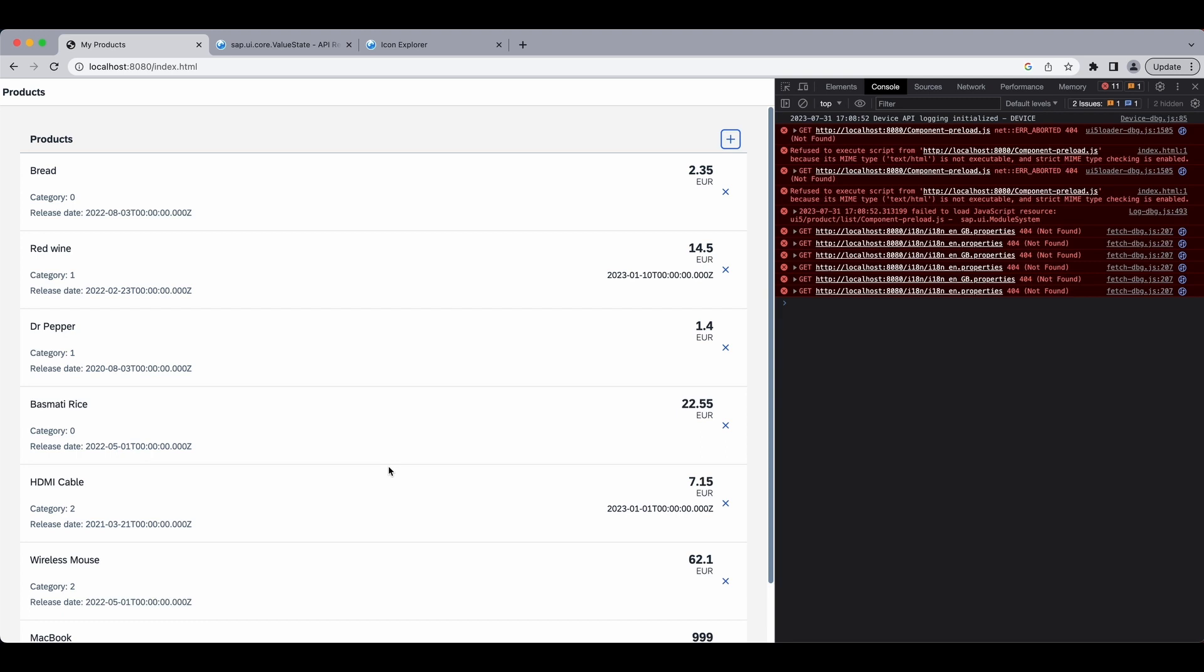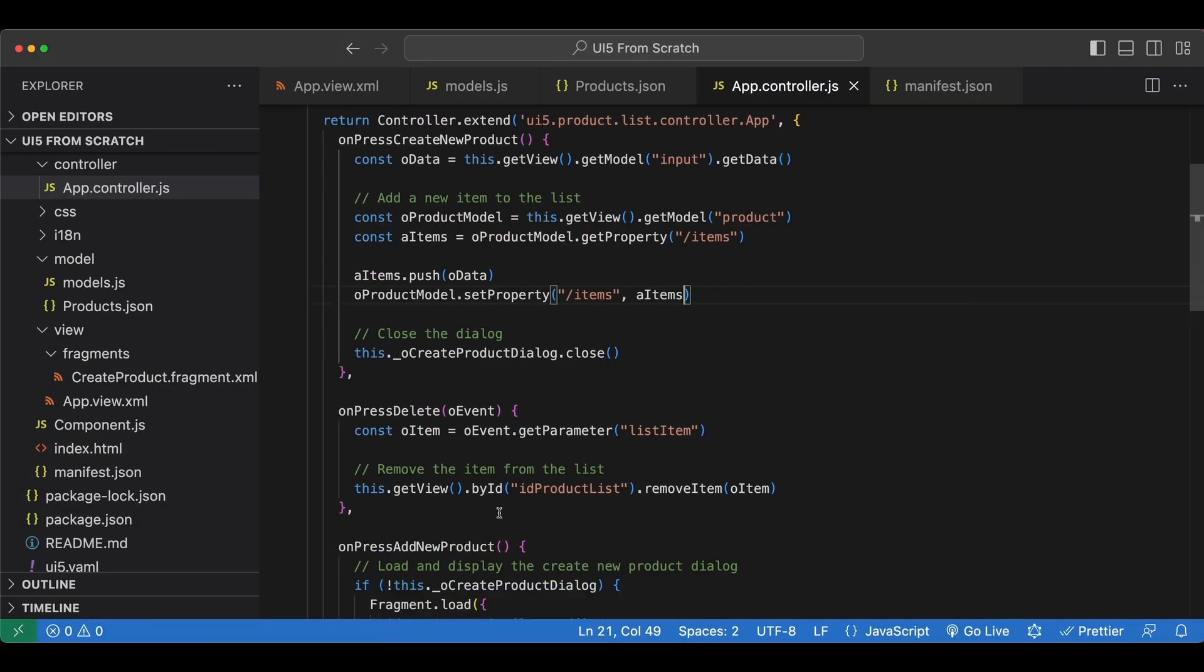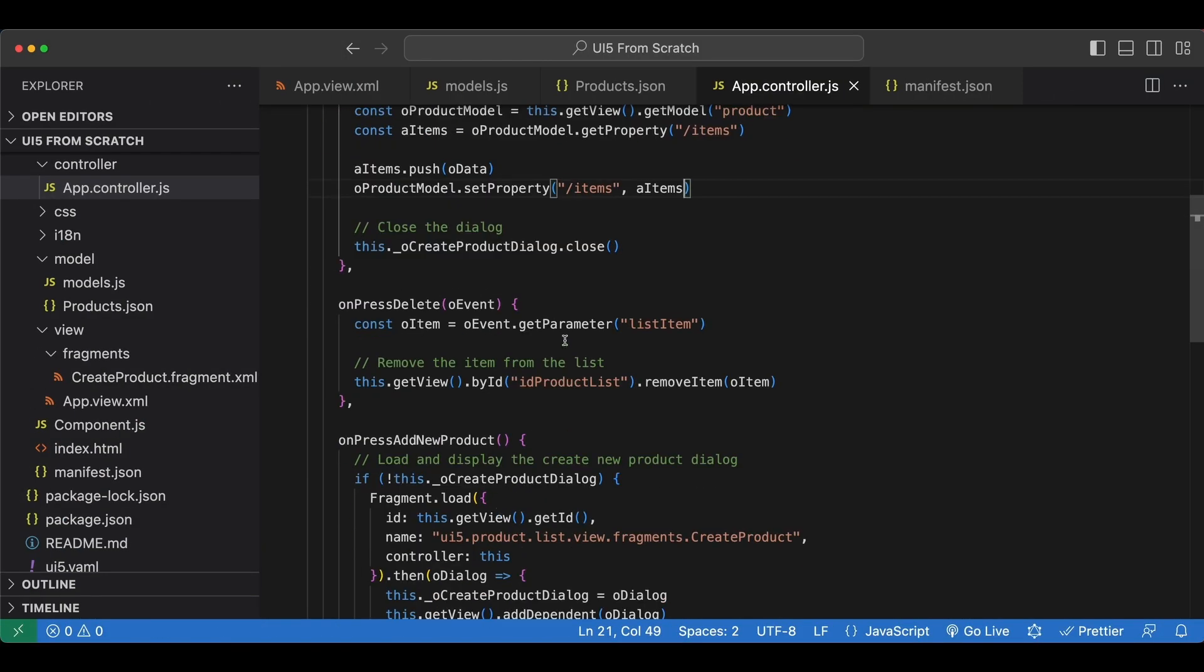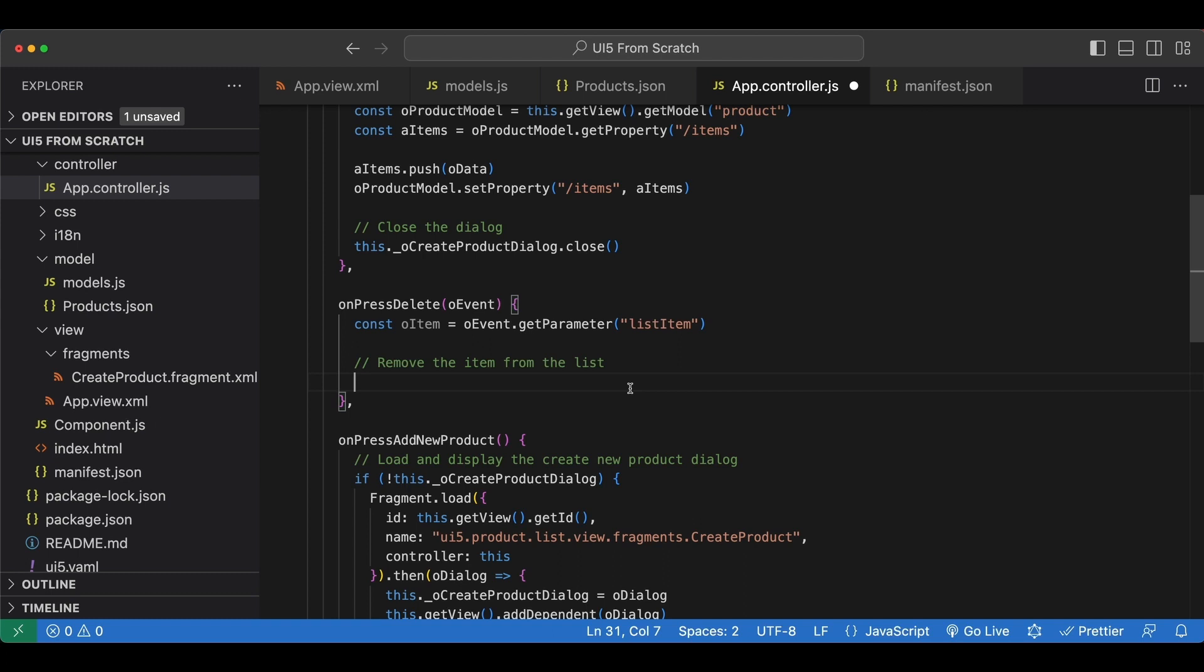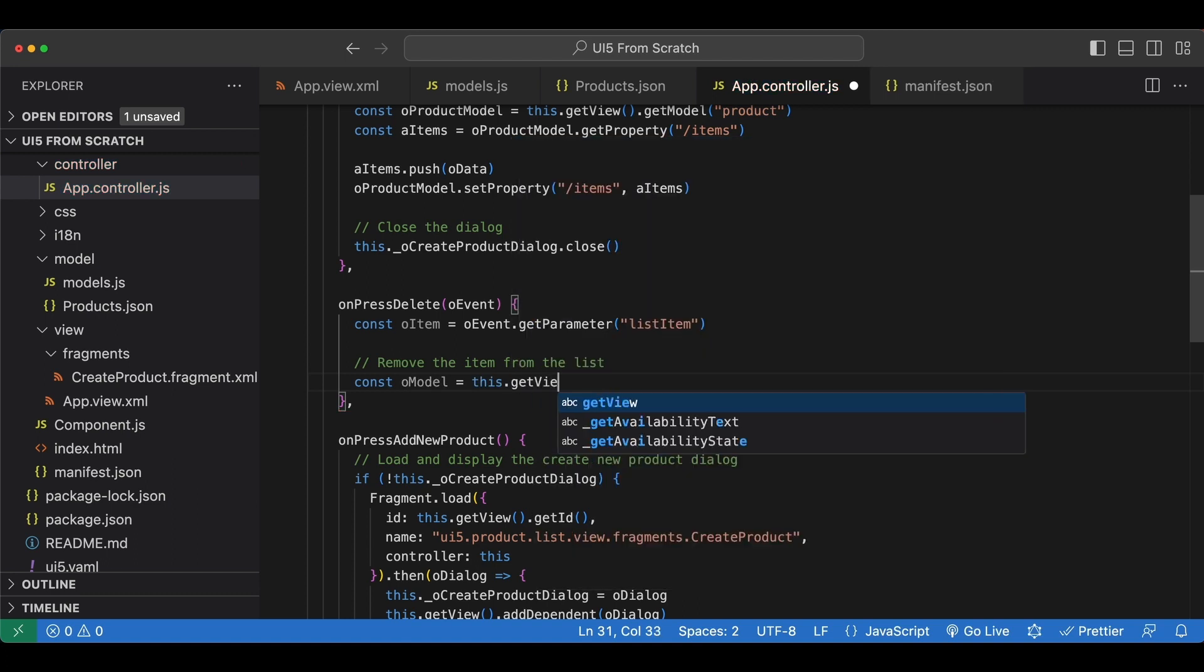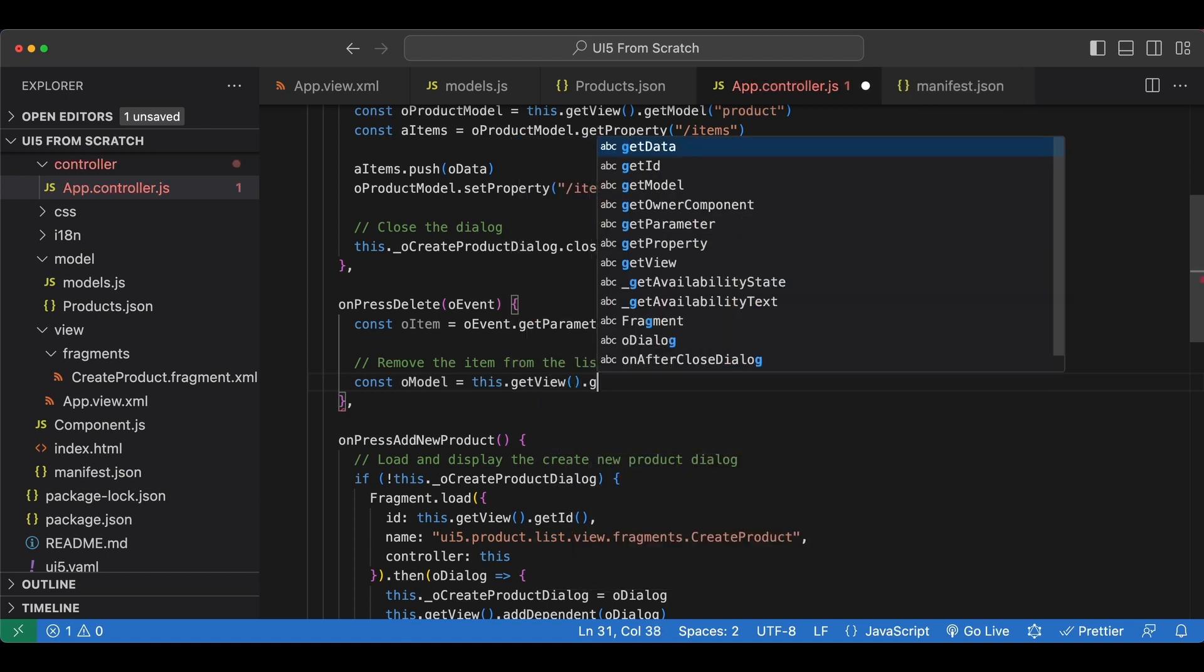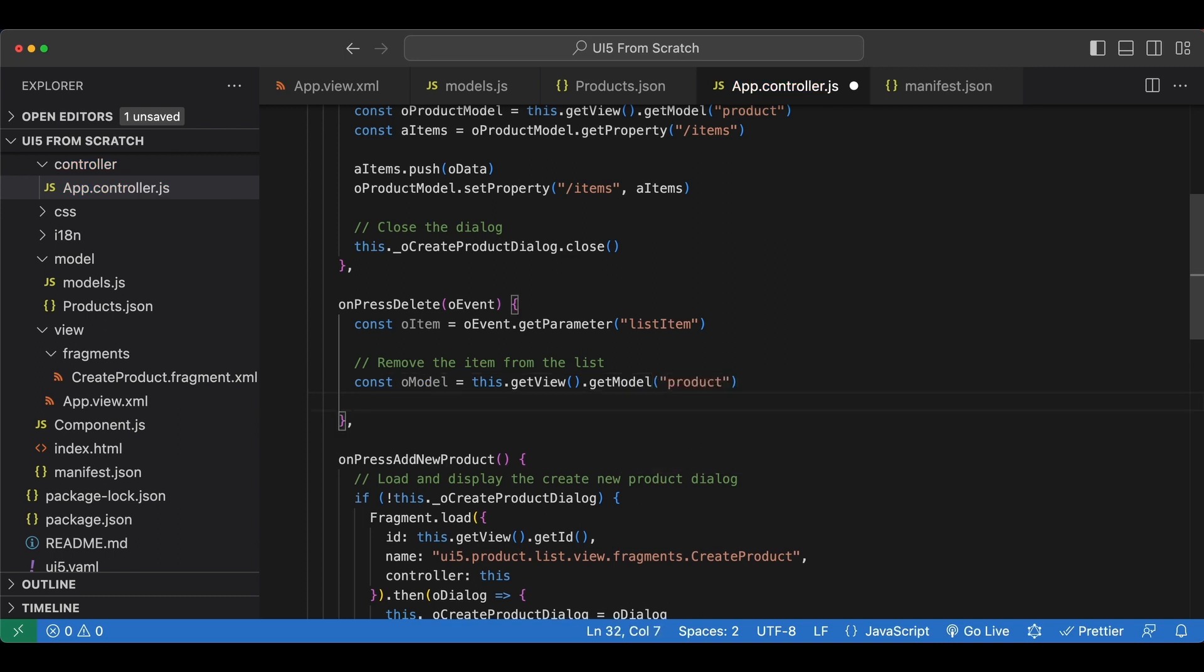Now let's go back and also adjust the deletion. So here onPressDelete, we are removing the item directly from the list and we will change this now. We will remove the item from the model instead. First again, let's get a reference to our model. So I say oModel equals this.getView().getModel(product).